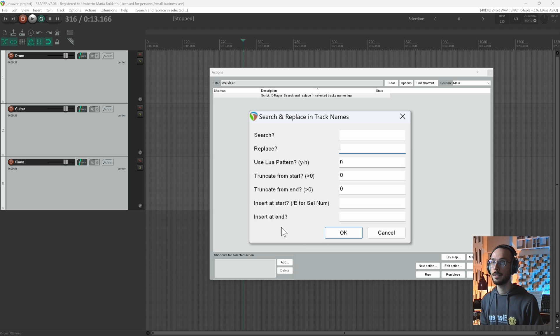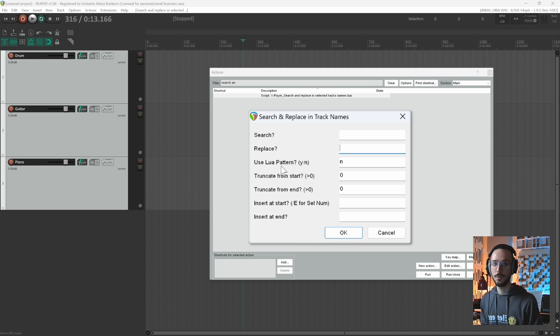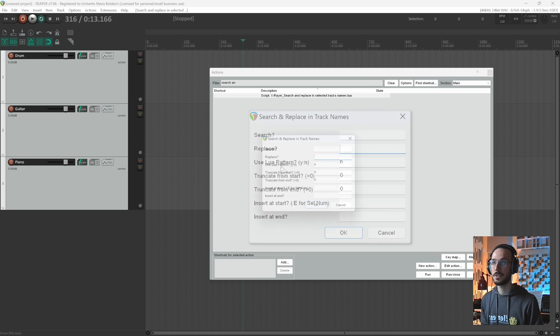And you can insert characters from the start and at the end of the name. And this lua pattern, I don't know what it is. So if you know it let me know in the comment section.